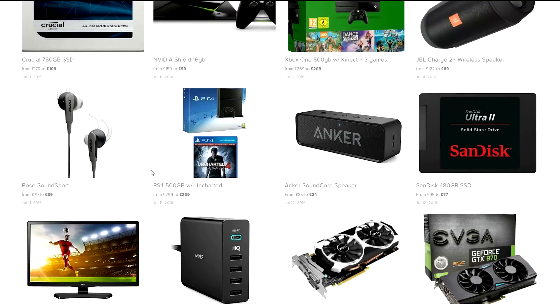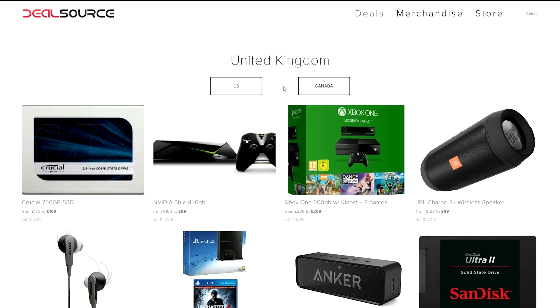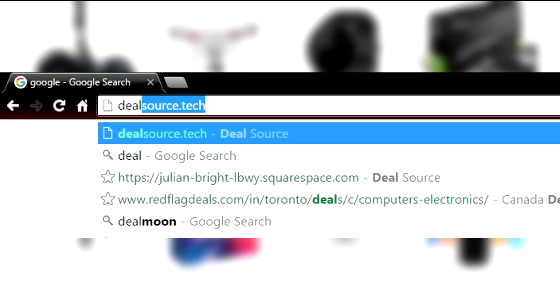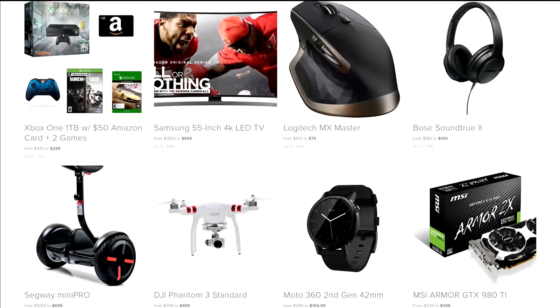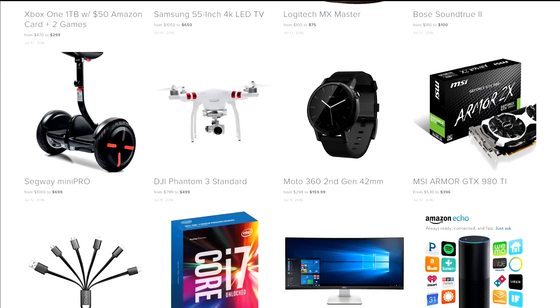Dealsource.tech is your number one source for daily tech deals for all of the US, UK and Canada. All of the deals are handpicked and updated daily. If you guys are interested in saving time and money, then just bookmark the website and feel free to check back whenever you want — there are always new deals getting added every day. I'll drop a link in the description down below.